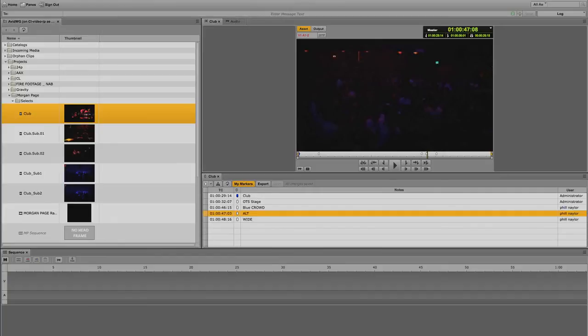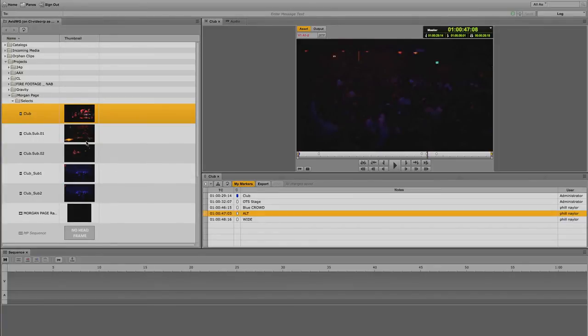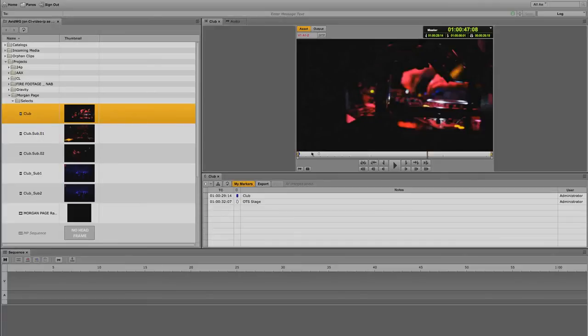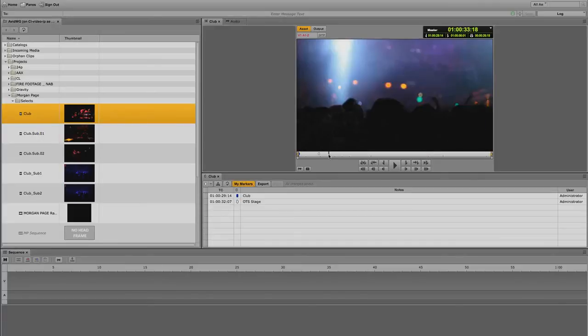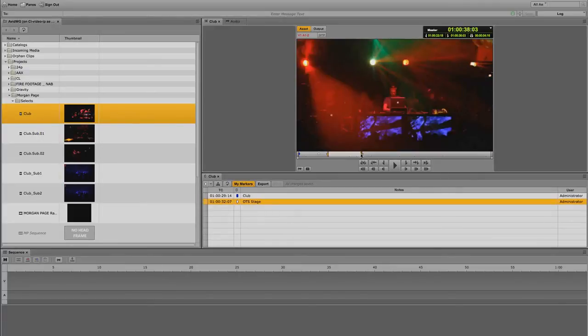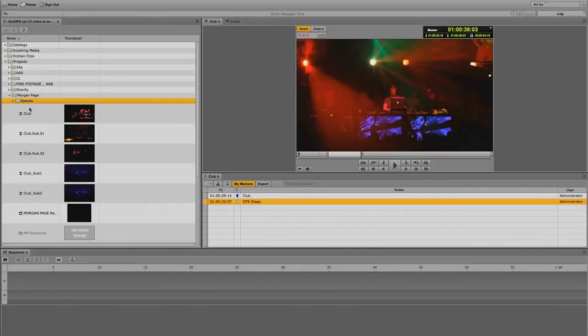Creating sub-clips is another very popular feature inside Media Central. You can create sub-clips from clips stored in the Interplay production database. Load the original clip into the media pane and set an in point and an out point. In the Assets pane, display the folder in which you want to store the sub-clip.